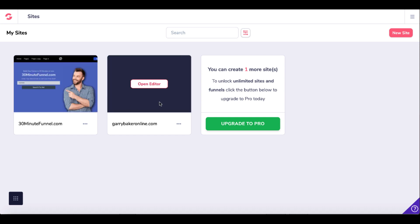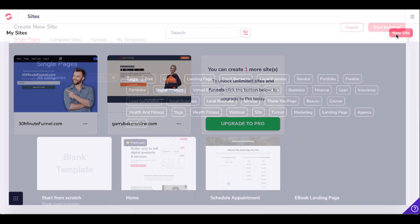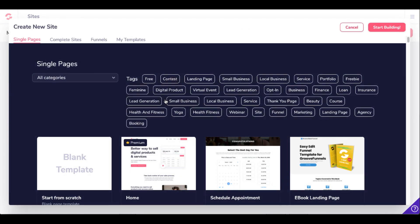As you can see here, I have two. If I wanted to create more than three, I would need to upgrade to Pro by pressing that big green button. Let's go ahead and create a new site by clicking New Site.